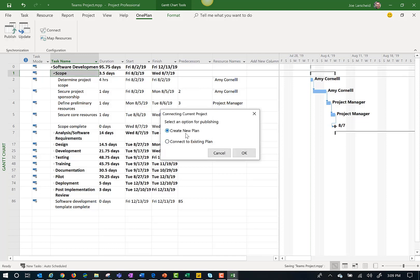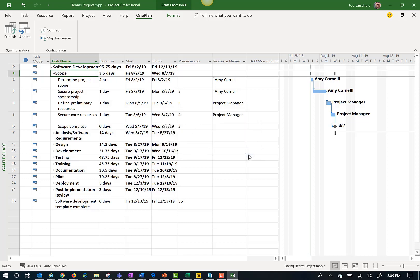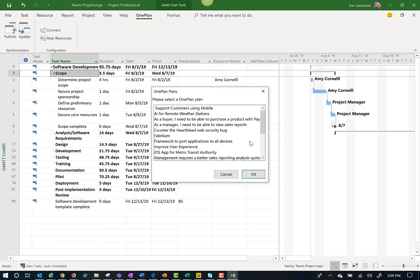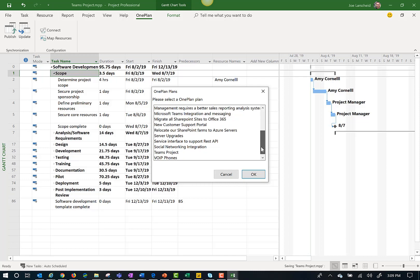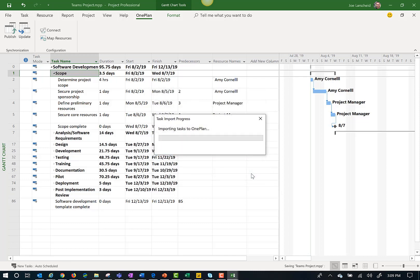I can create a new plan or connect to a plan. Here I look for my new teams project to connect to that existing project. The tasks are getting published to OnePlan and Microsoft Teams.